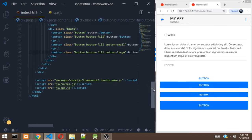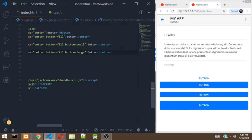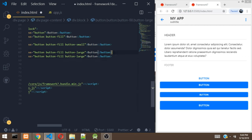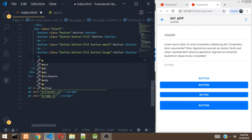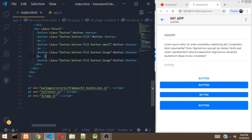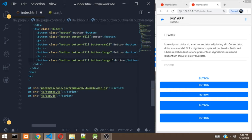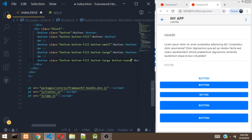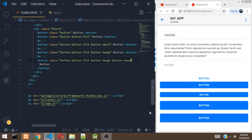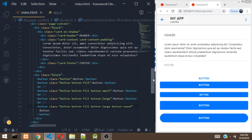We can also make the button round. Let's duplicate the line, add a break tag, and add a class of button-round to make the button round. As you can see, the button is now round. There are a lot of options for buttons — different colors and more. Check the documentation to know more about buttons. That would be all for buttons.